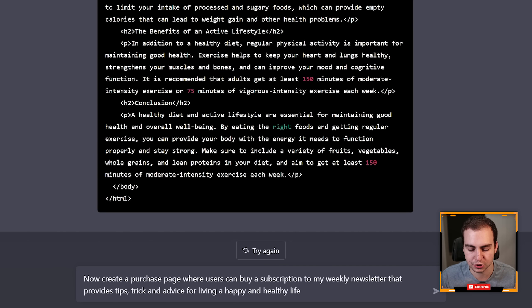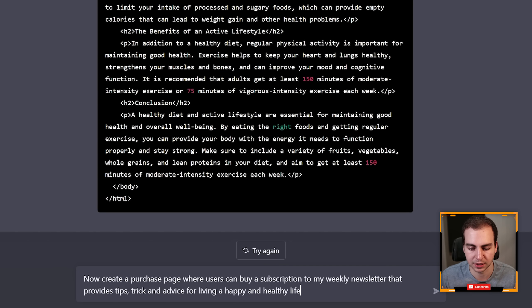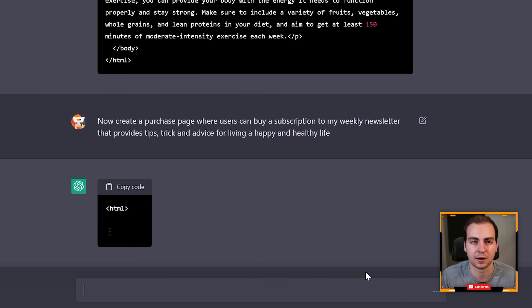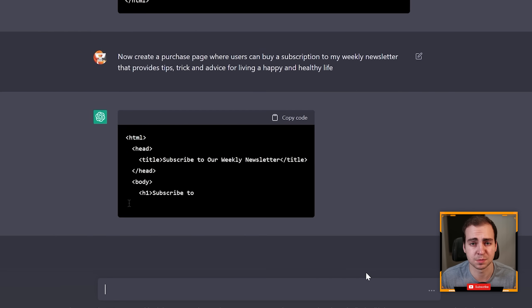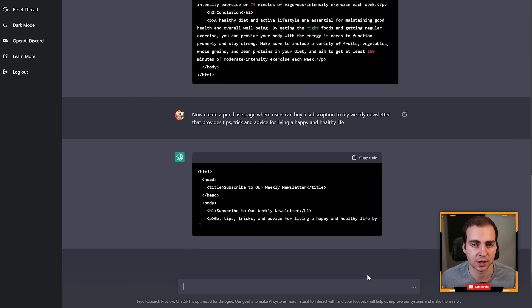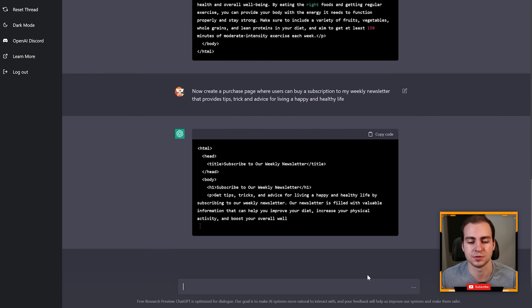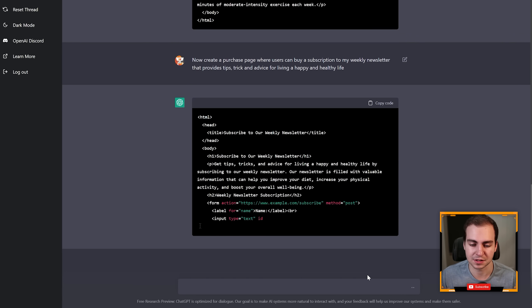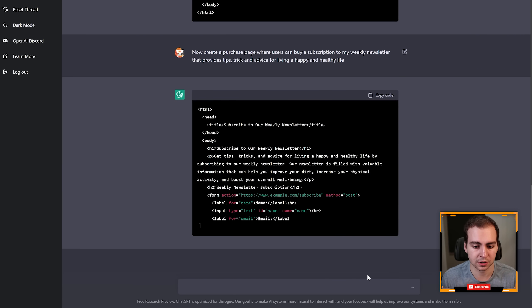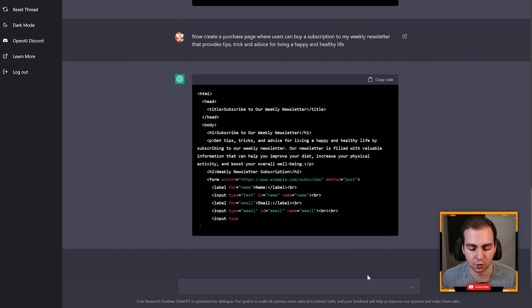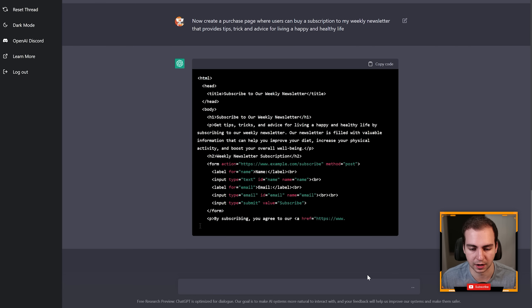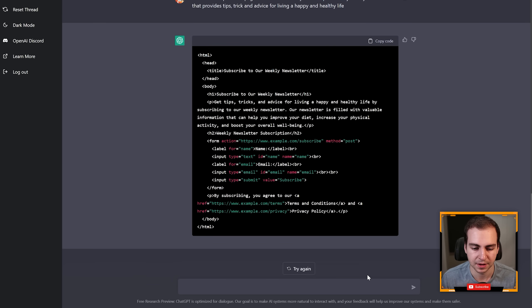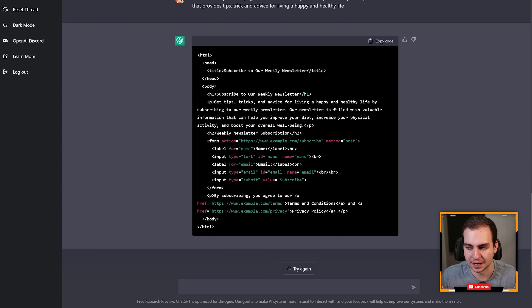Now I'm going to ask it to generate other pages for this health website. I'm going to say 'now create a purchase page where users can buy a subscription in my weekly newsletter that provides tips, tricks and advice for living a happy and healthy life.' And notice my English is not even correct here, I'm making typos and mistakes and it can still understand this. So there you go, it even generates a form where I guess you can sign up for the newsletter.